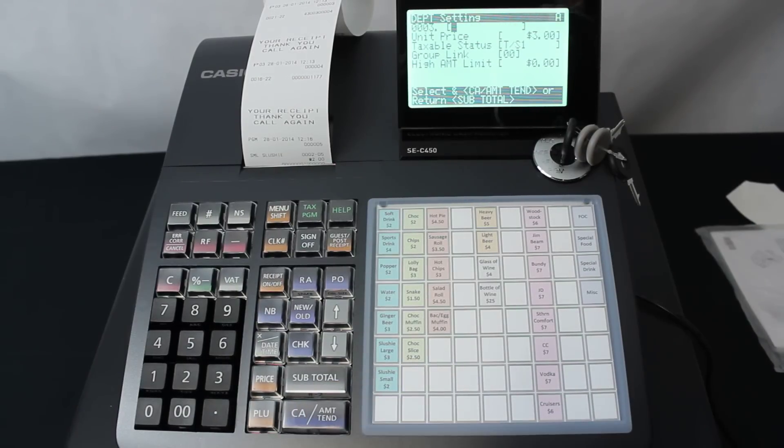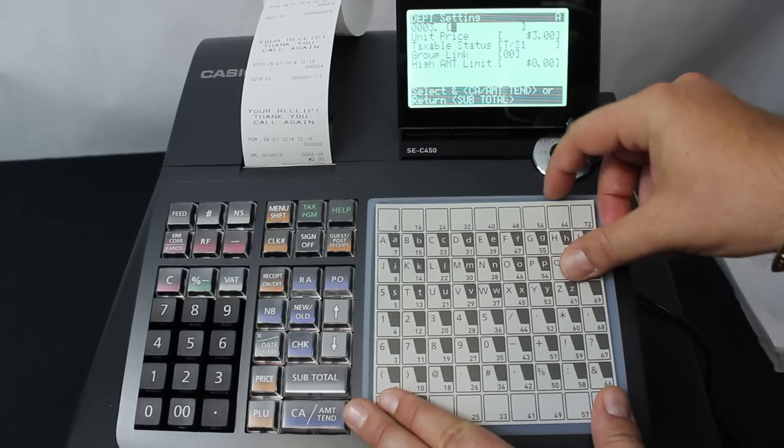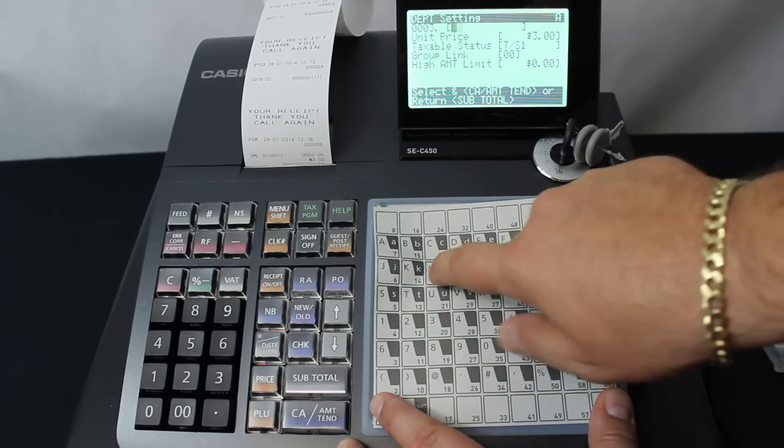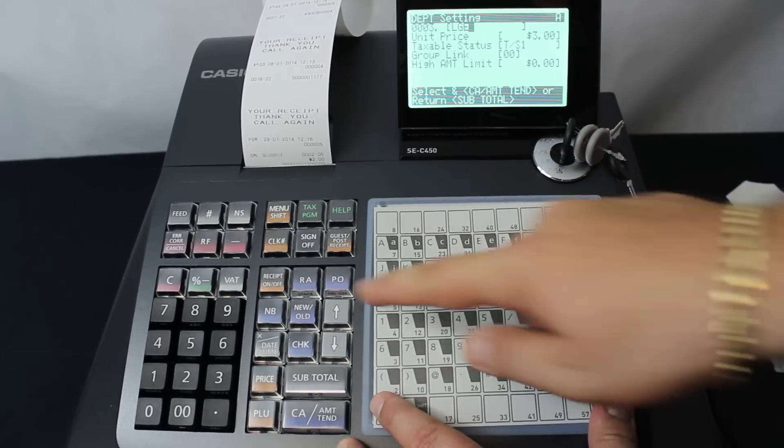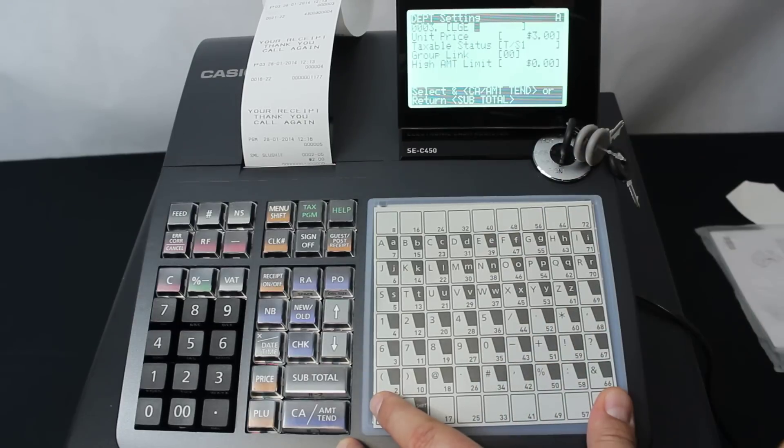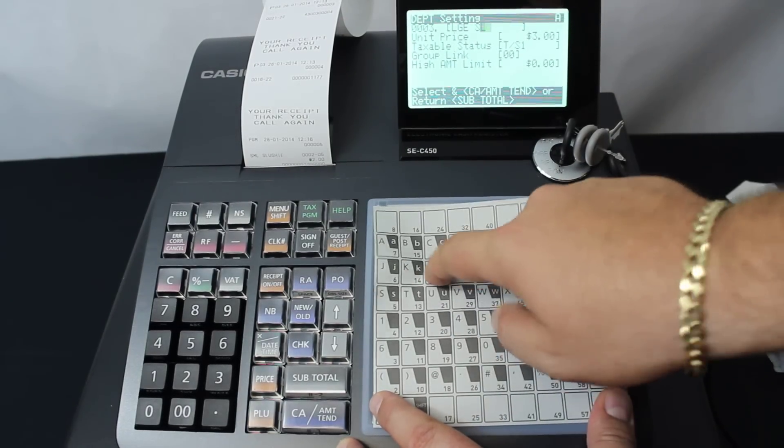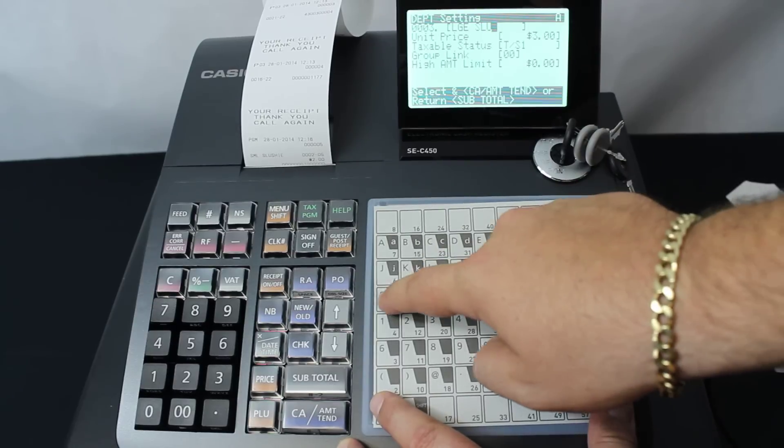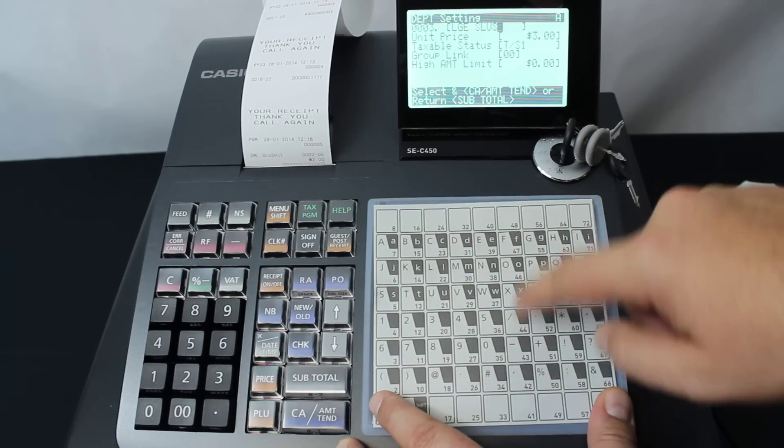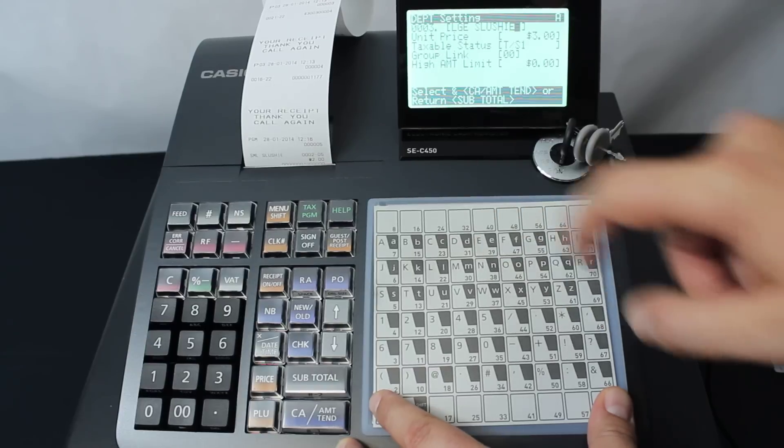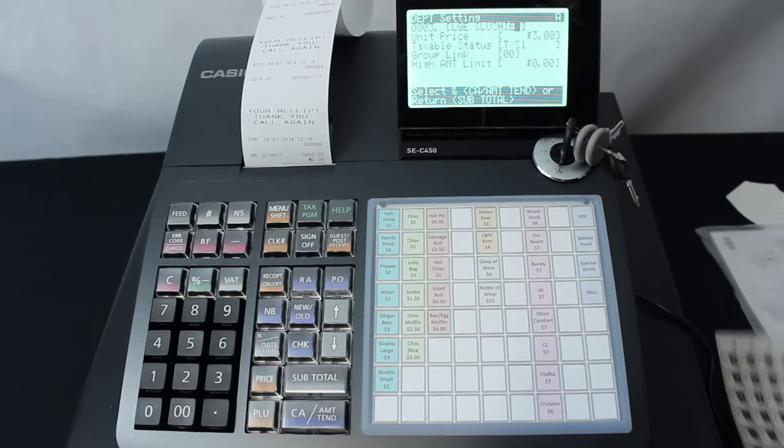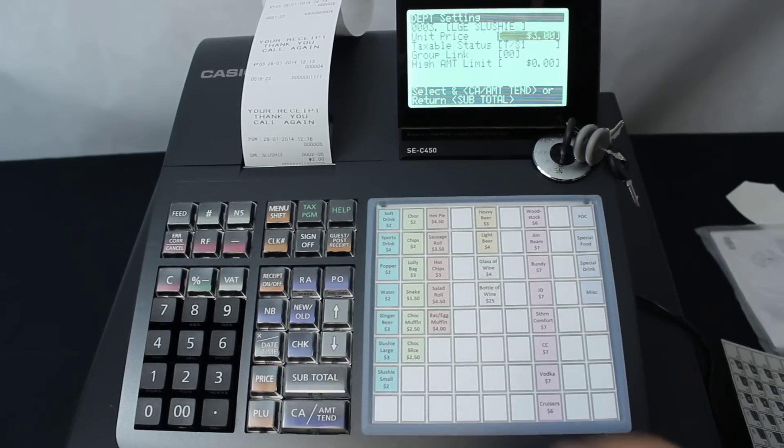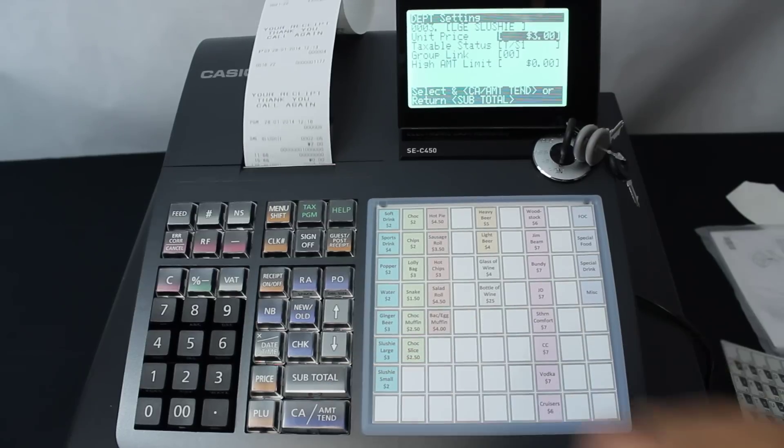We're going to put this overlay on here again, and we're going to make this a large slushy. So LGE space, being that RA key at this point, and slushy: S-L-U-S-H-I-E. OK, so that description is in there as well. Then we hit the CA key and then subtotal to finish.